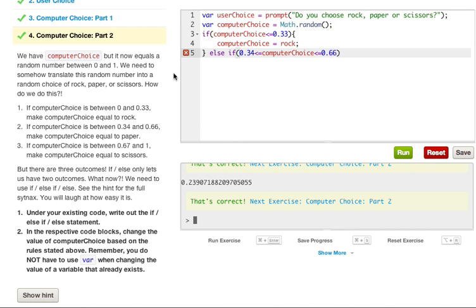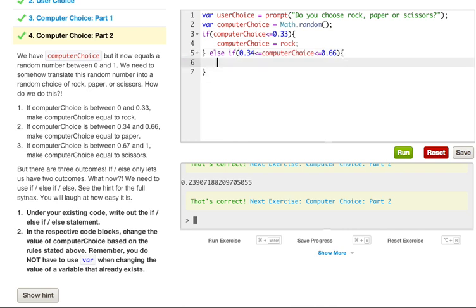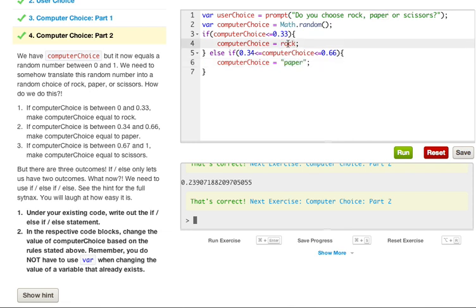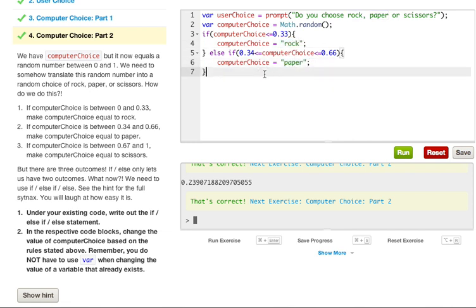Essentially what this is saying is, if computerChoice is less than or equal to 0.33, assign it rock. Now we're saying, if it's greater than or equal to 0.34, but it's also less than 0.66, we want to assign it to paper. We do that by doing the open curly braces, and we do computerChoice, and we put the equal sign, and we put paper. And actually, these should be in quotations. Let's go ahead and fix that. Sorry about that.